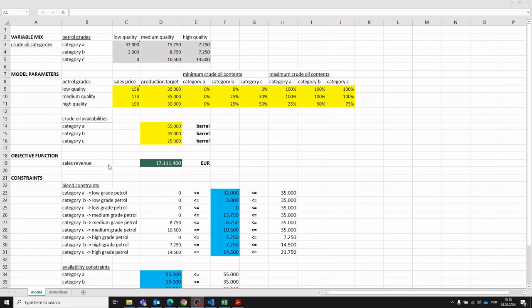Here's an example of a crude oil blending problem for petrol grade production. I developed an Excel solver template for this — an Excel sheet template including the mathematical model implementation and Excel solver for mathematically solving this optimization problem, which basically consists of blending available quantities of various crude oil categories into defined petrol grades.